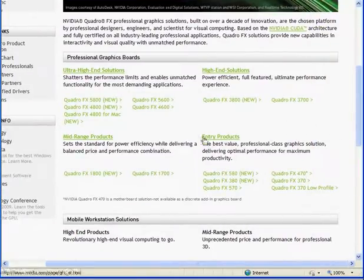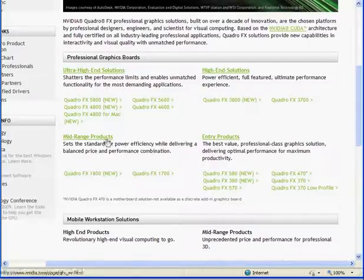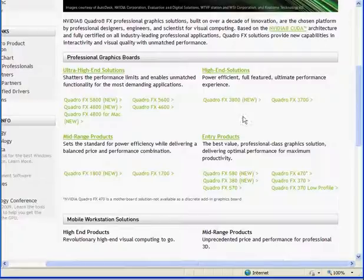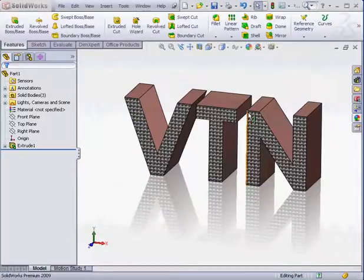Here are the various model numbers. Got entry products, high-end solutions, mid-range products, ultra-high-end solutions, etc. If you're just starting out, the entry level will work just fine.